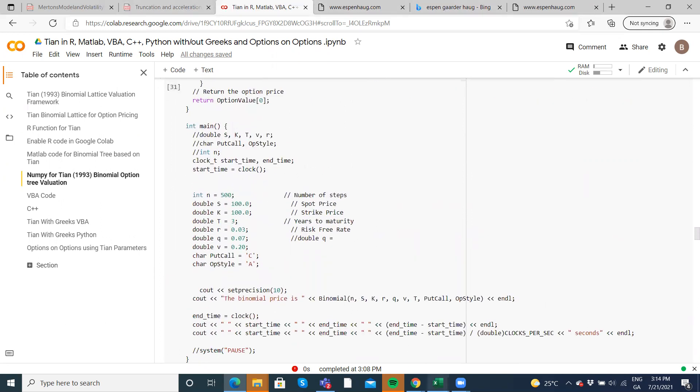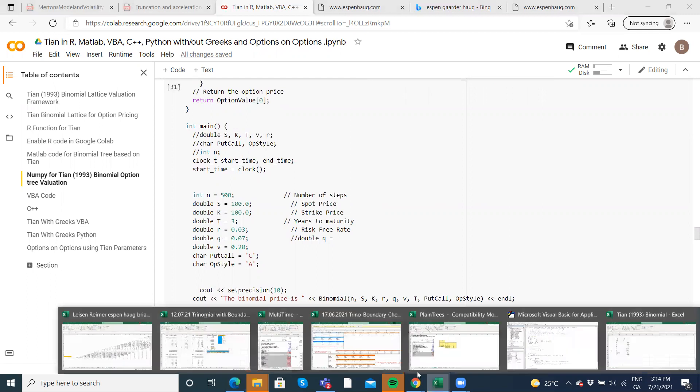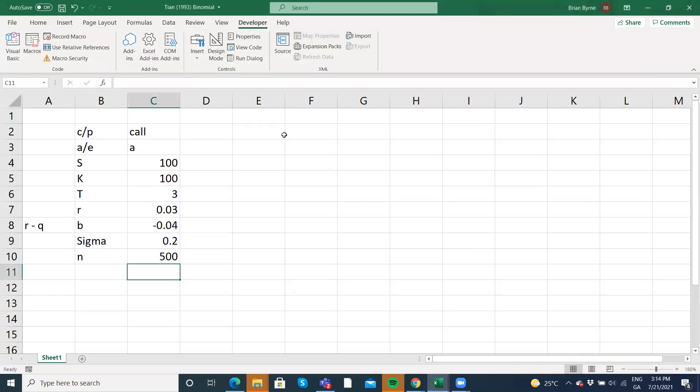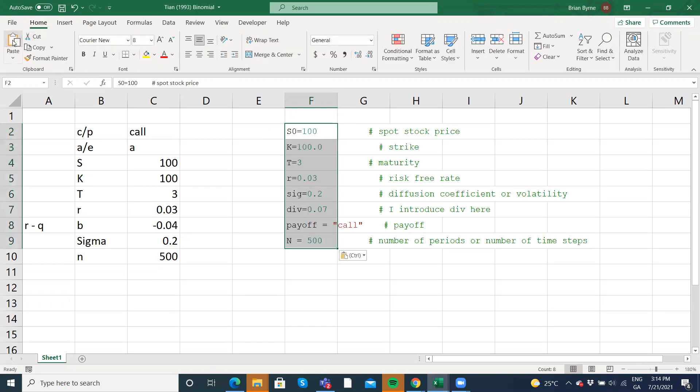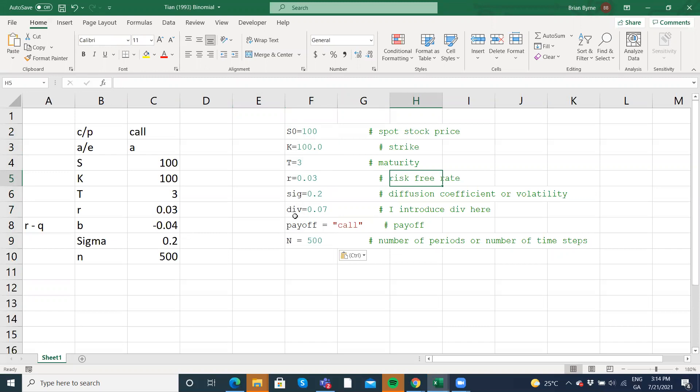So let's go back to Excel for a moment. Excel. And we just paste so that we can compare like against like. Now, these were the values from the Python estimation. So that tallies it's the same.